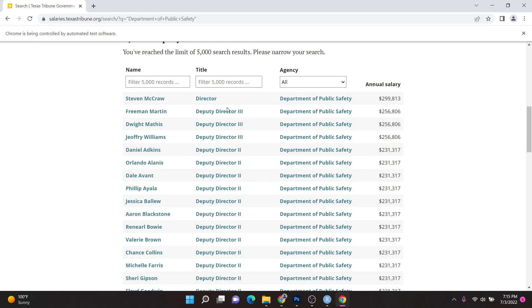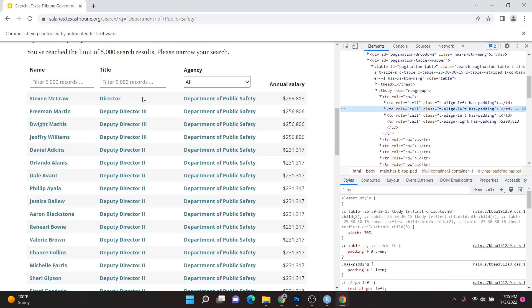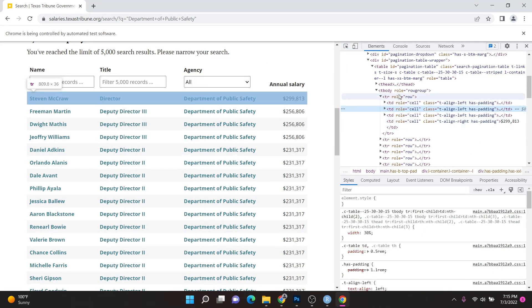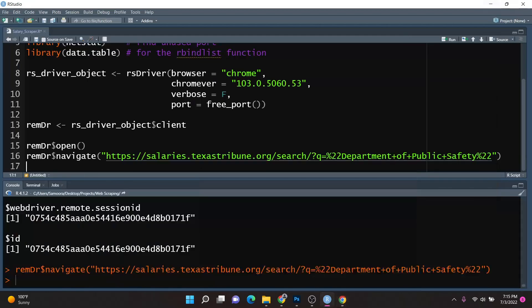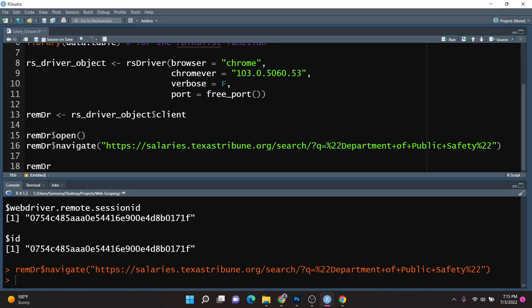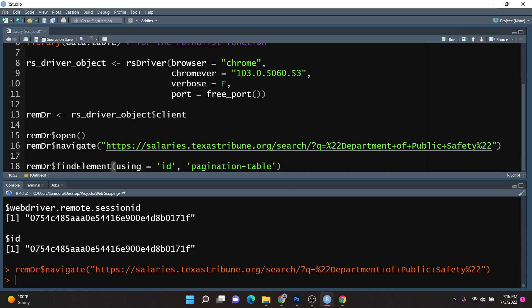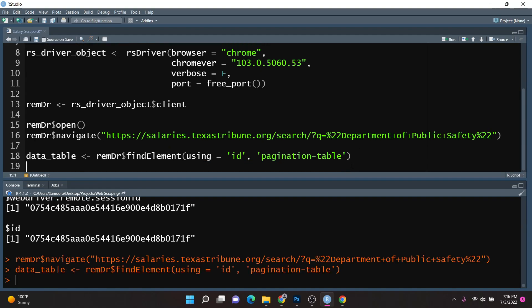Now I need to inspect the elements of the table. I'll right-click, click Inspect, use the cursor to click on any element within the table, and scrolling up you'll notice the table element. The table has a specific ID value, so I'll use that ID as our identifier. I'll use the findElement function — remDr$findElement — setting the using parameter to 'id' and passing in the table's ID. I'll store this in an object called data_table and run it.